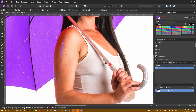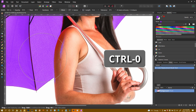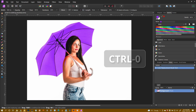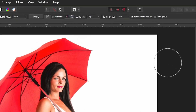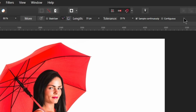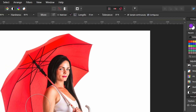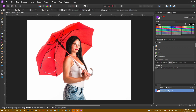So let me control Z to undo that and let's talk about the contiguous option. With contiguous selected, you'll see it tends to look into areas and keep within areas.